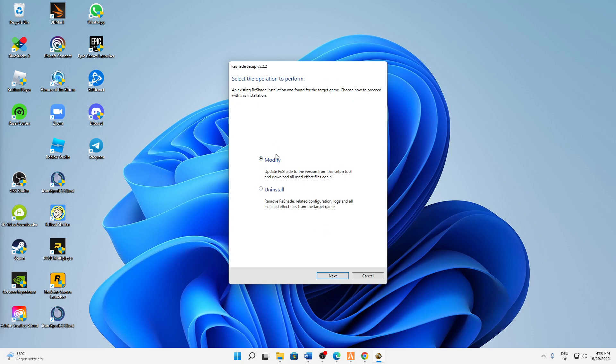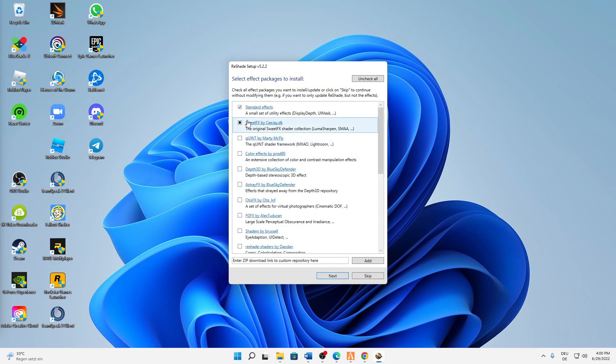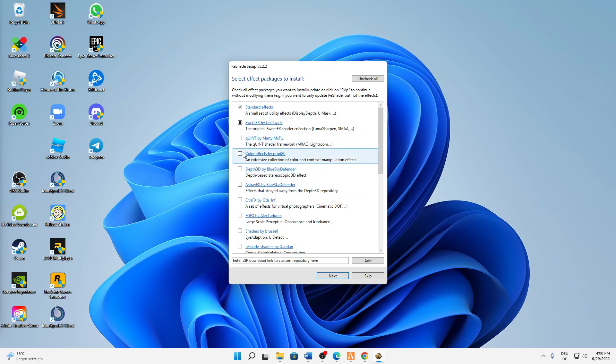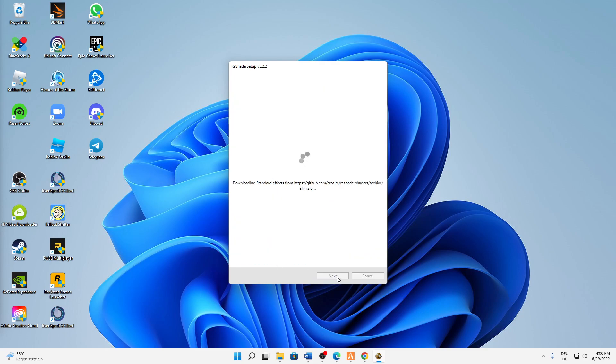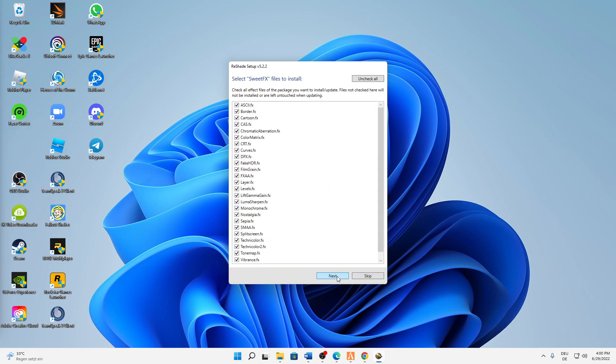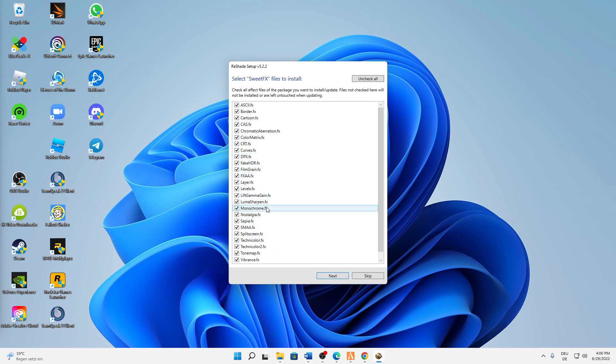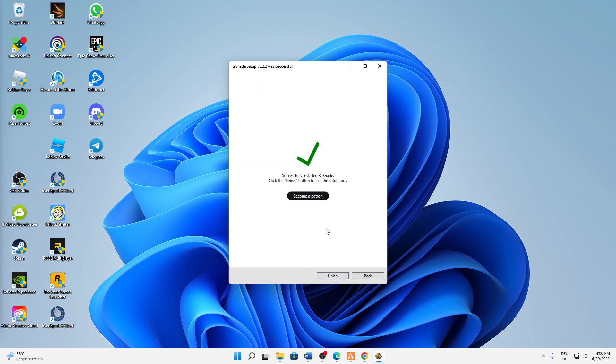And then in my case I've already installed Reshade, so in your case just click on install and then on next. And then in here, select whatever effect packages you want to install based on your own preferences, and then click on next.